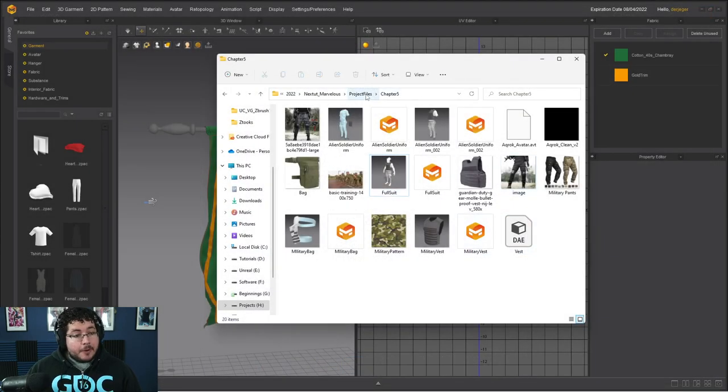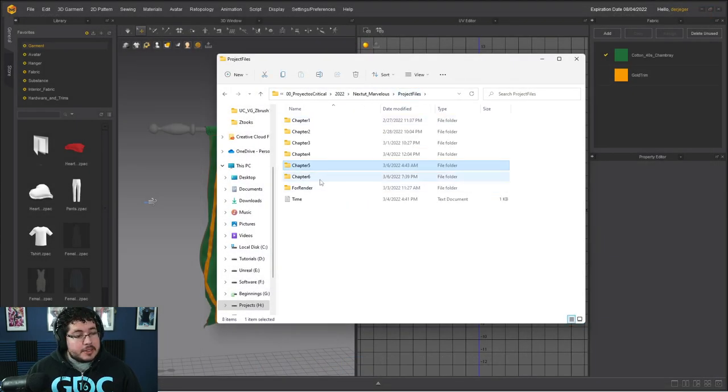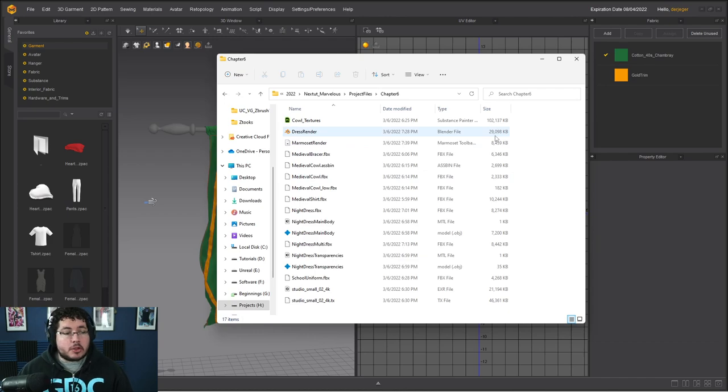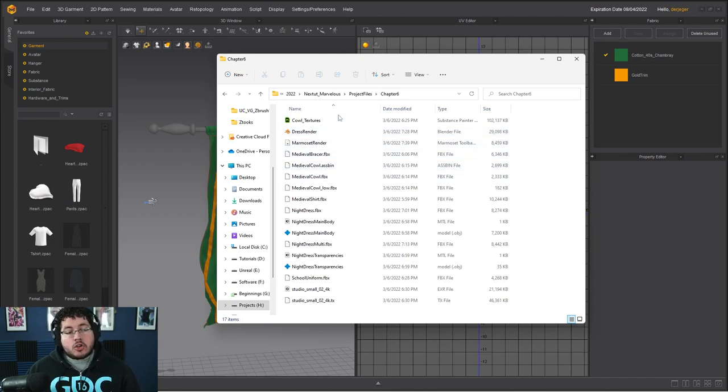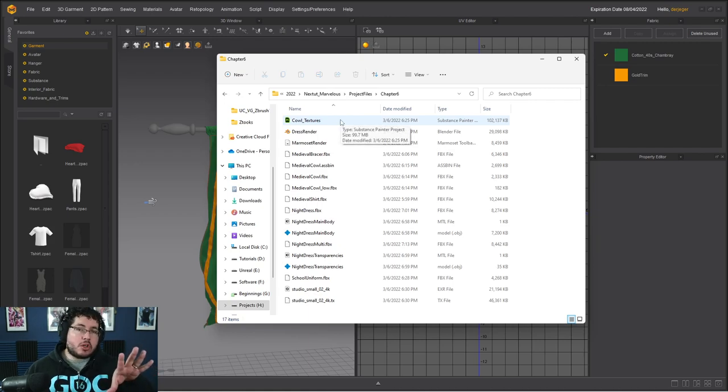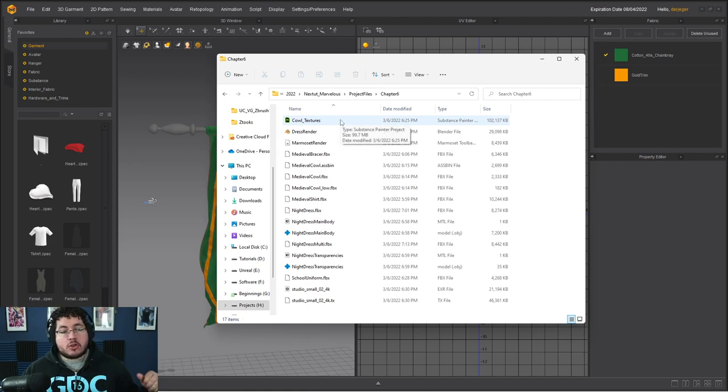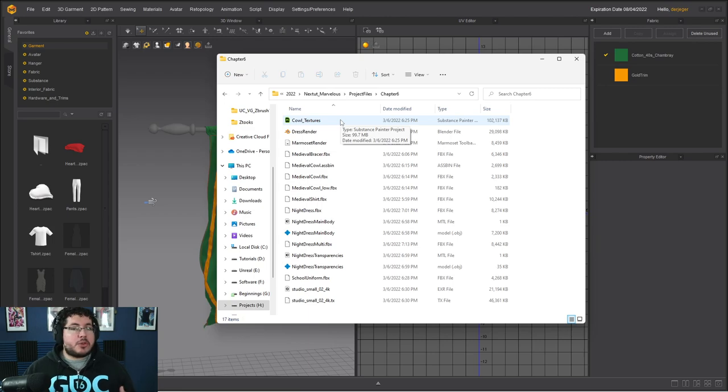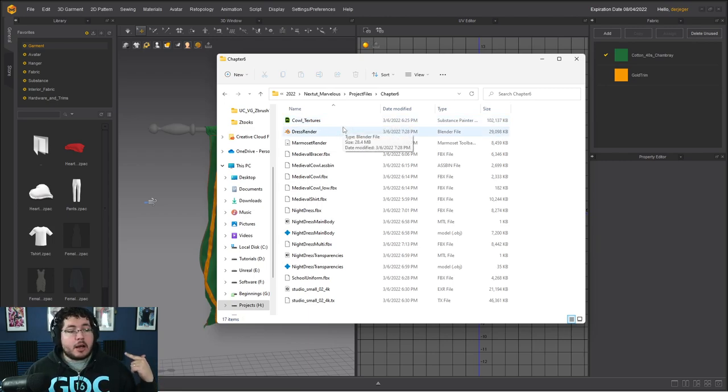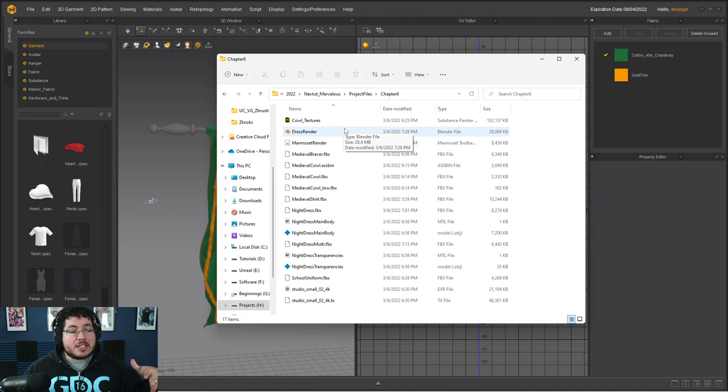And yeah, then after that, and this is, I think, the first time I do something like this for the courses. In Chapter 6, I actually show you a lot of different ways in how to integrate all of the things that we do here inside of Marbles Designer with other software. So I go quickly about how to export it into ZBrush and continue sculpting, how to use renders inside of Maya, how to use renders inside of Marmoset, inside of Blender.